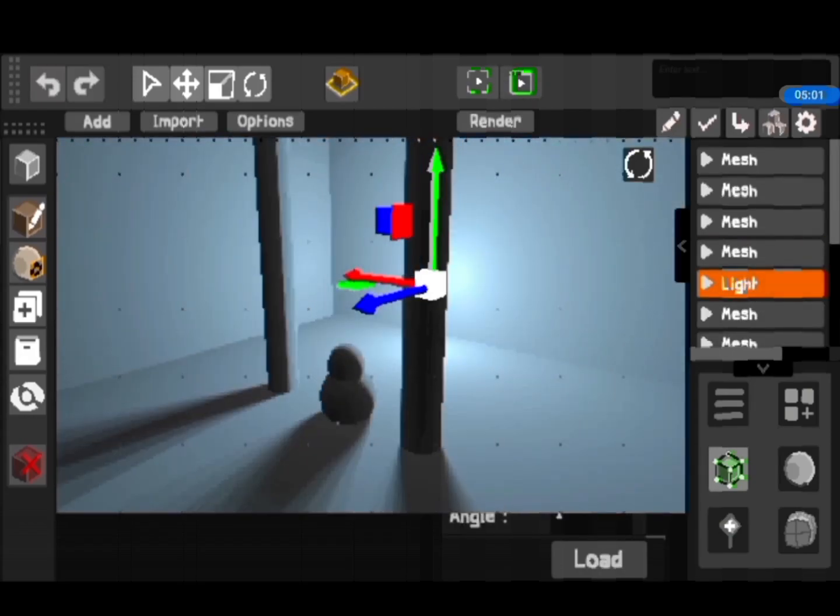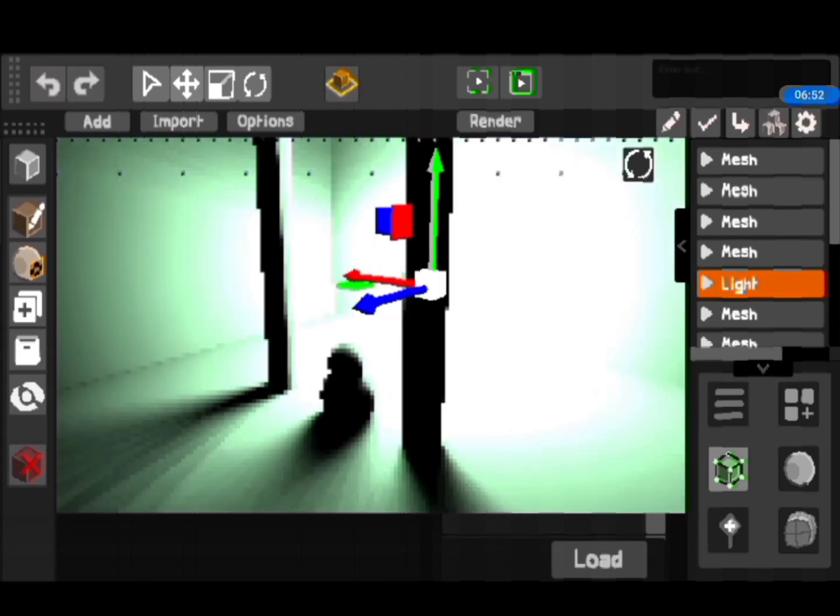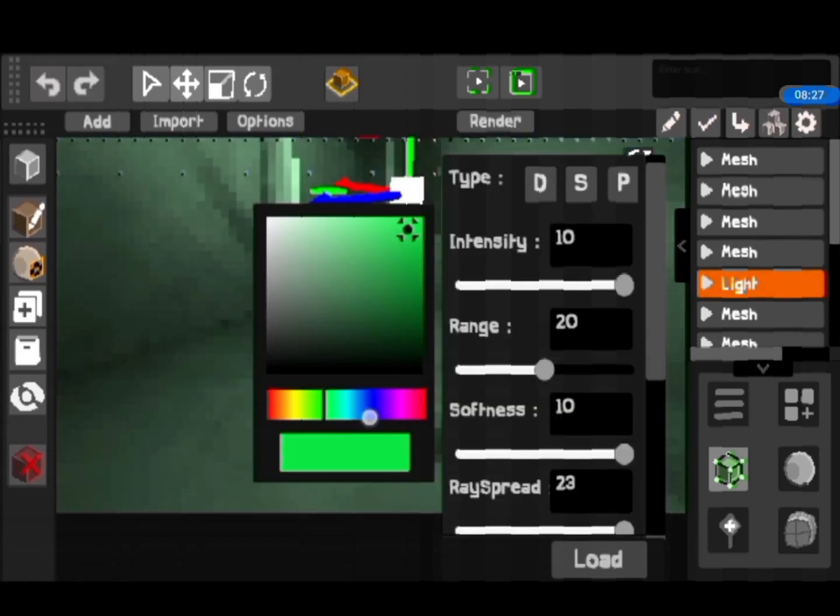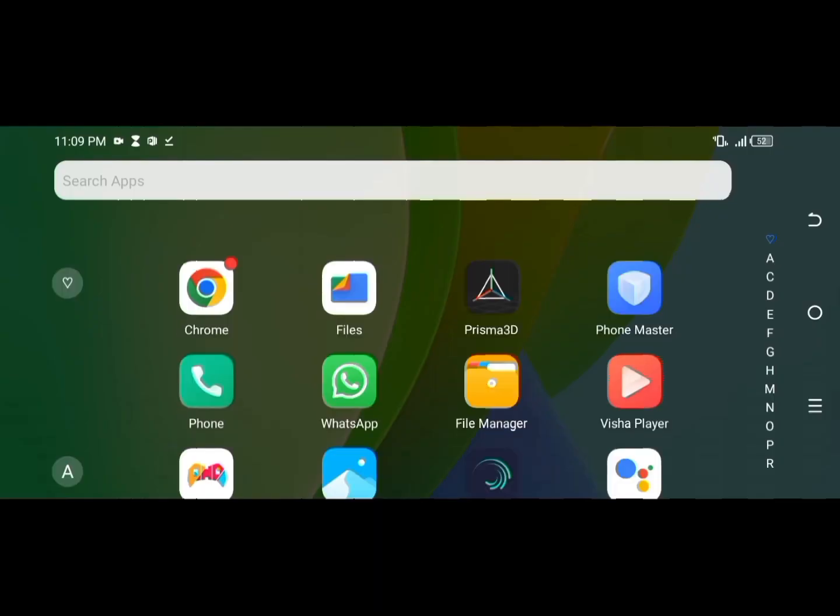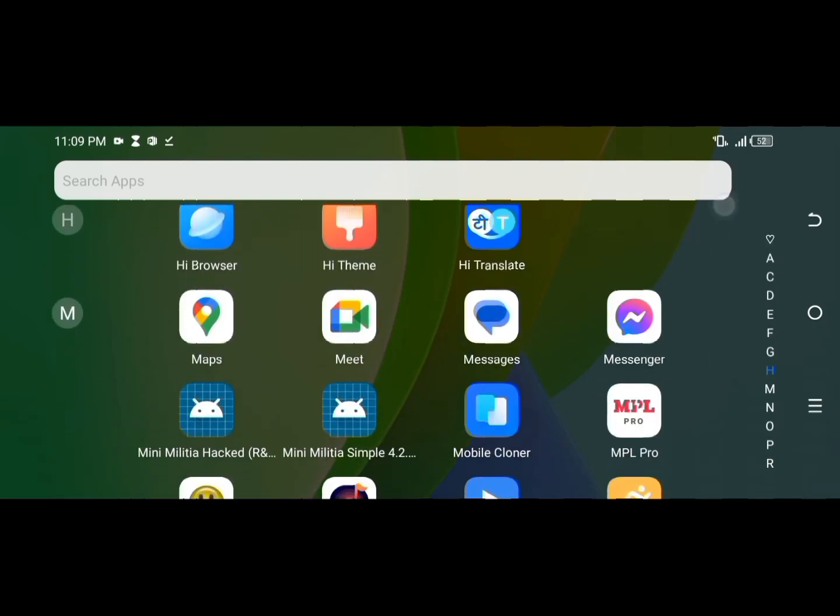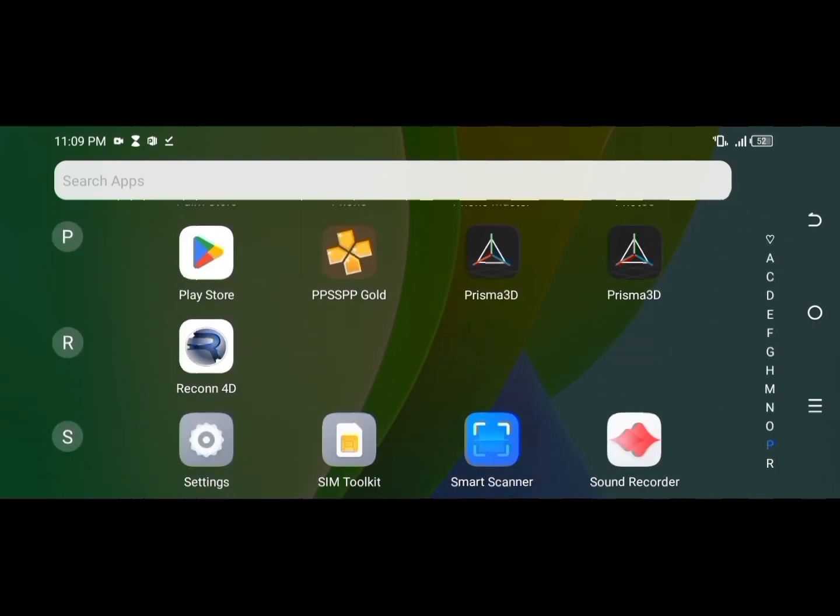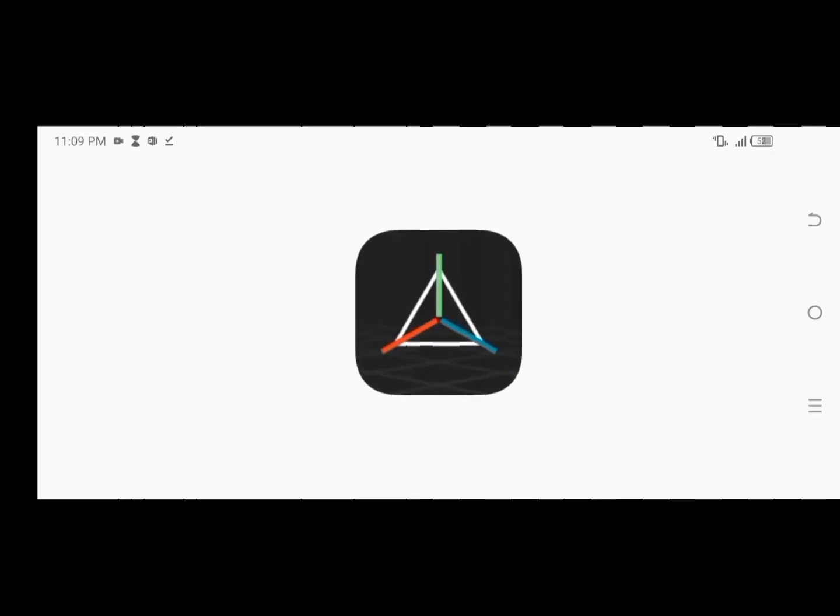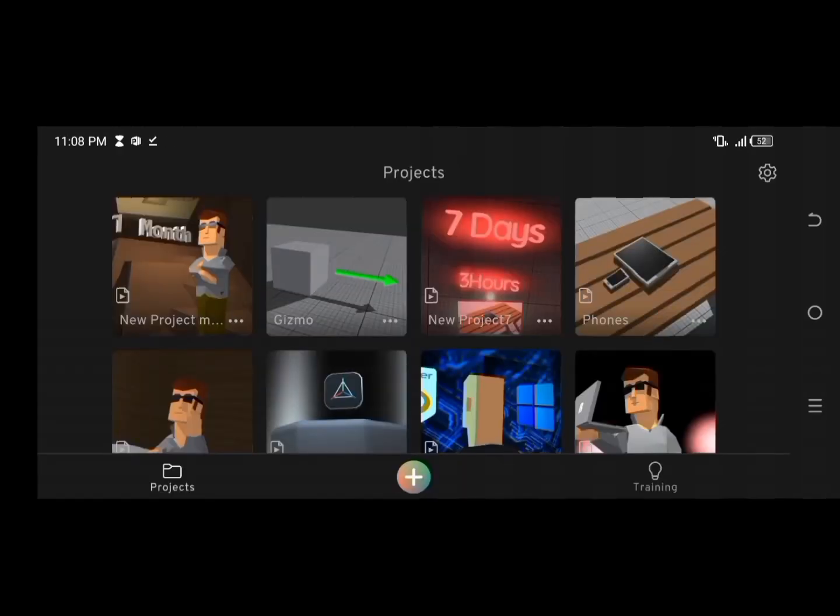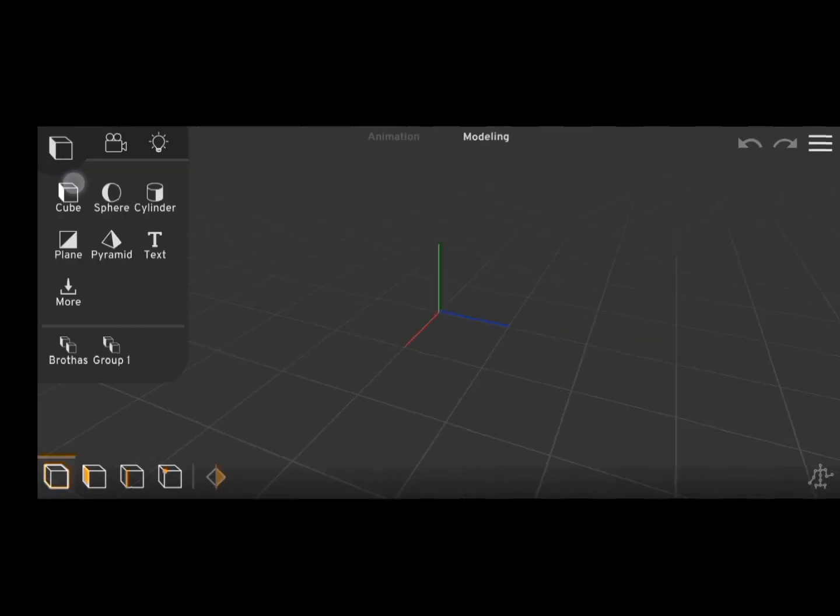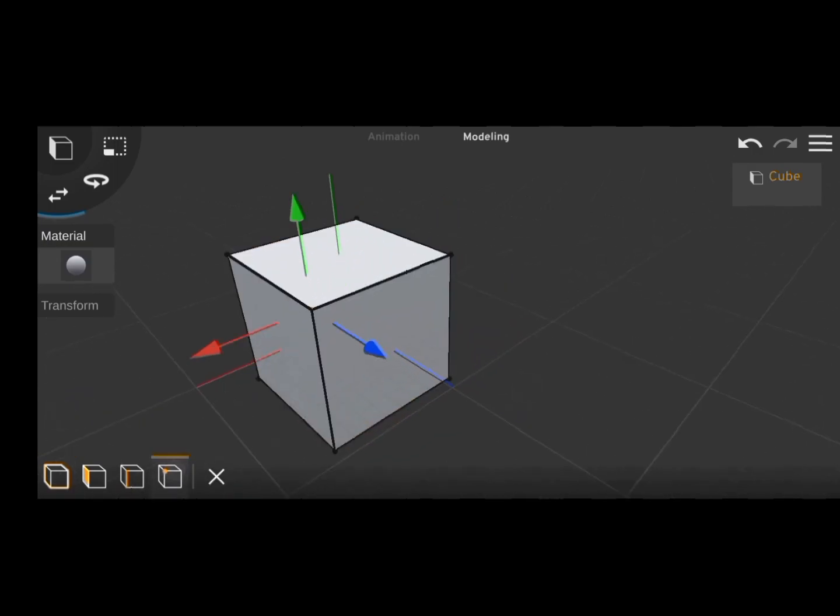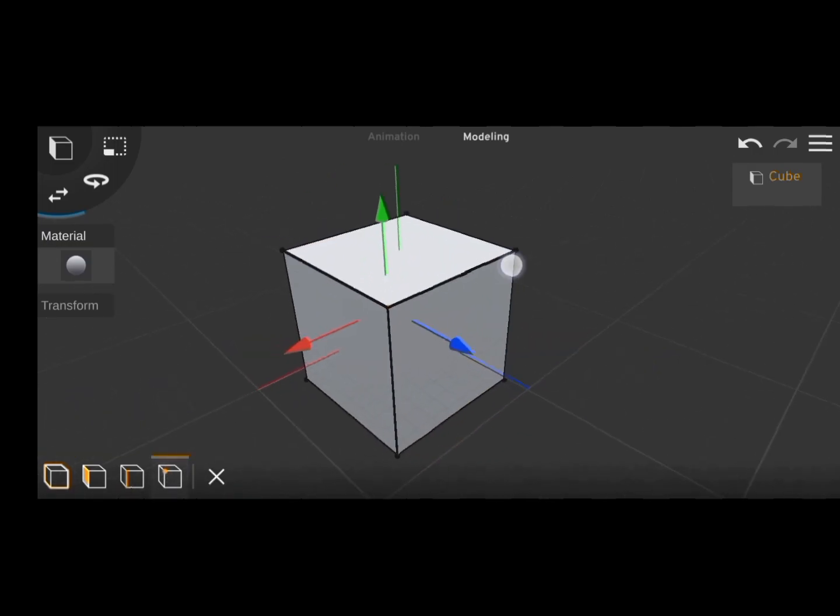But yet again, what use is an object if you can't modify it? So I wasn't feeling very smart to come up with my own ideas so I went to my favorite app Prisma 3D to get some inspiration. So I'm going to speed this up a little bit for the homies at home that just want to know what I did but don't care how I did it.